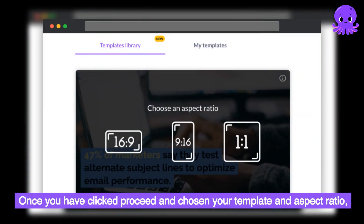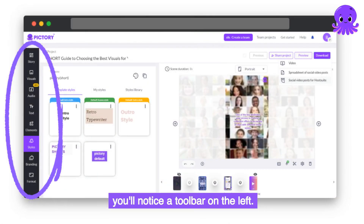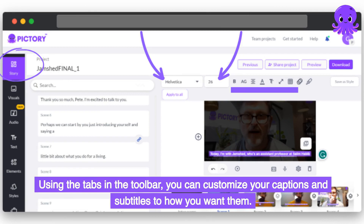Once you have clicked Proceed and chosen your template and aspect ratio, you'll notice a toolbar on the left. Using the tabs in the toolbar, you can customize your captions and subtitles to how you want them.